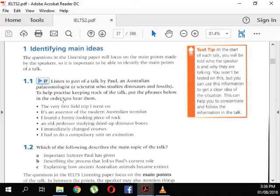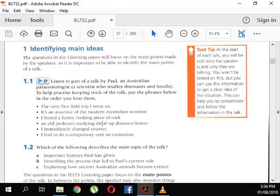When we listen, look at these phrases — you're going to put them in order. They're not in sequence. The phrases are: the very first field trip I went on, it's an ancestor of modern Australian wombat, a funny looking piece of rock, an old professor studying dried up dinosaur bones, I immediately changed course, and I had to do a compulsory unit on extension. View them now, then I'll play the recording.